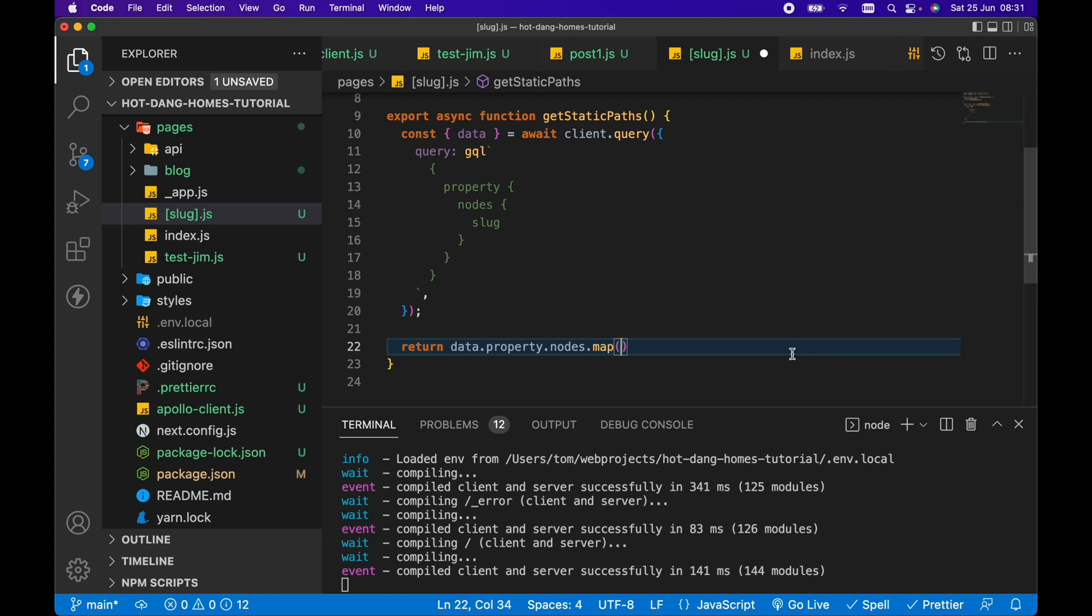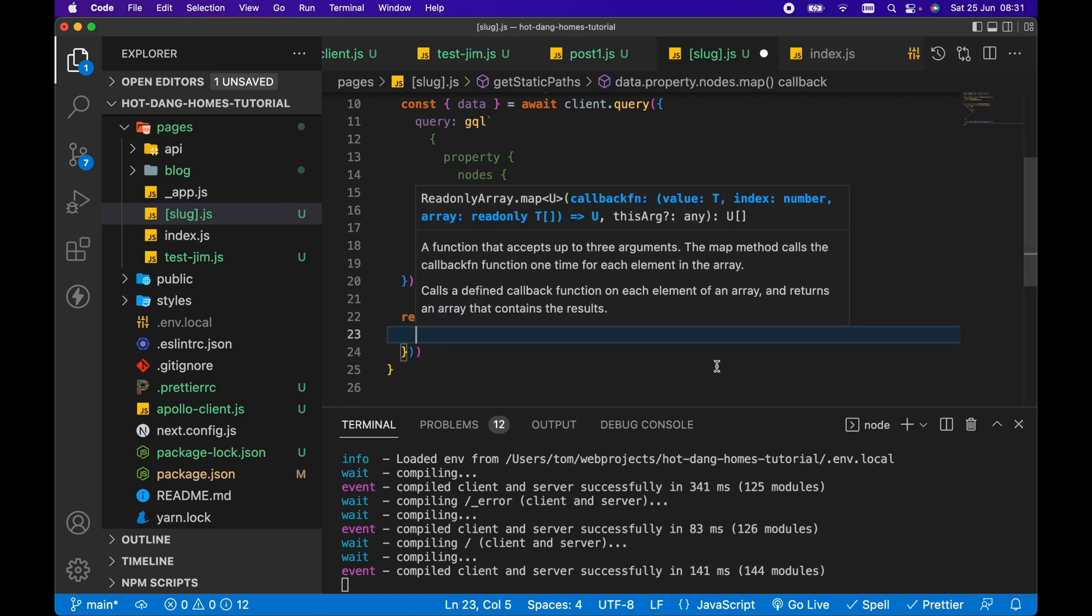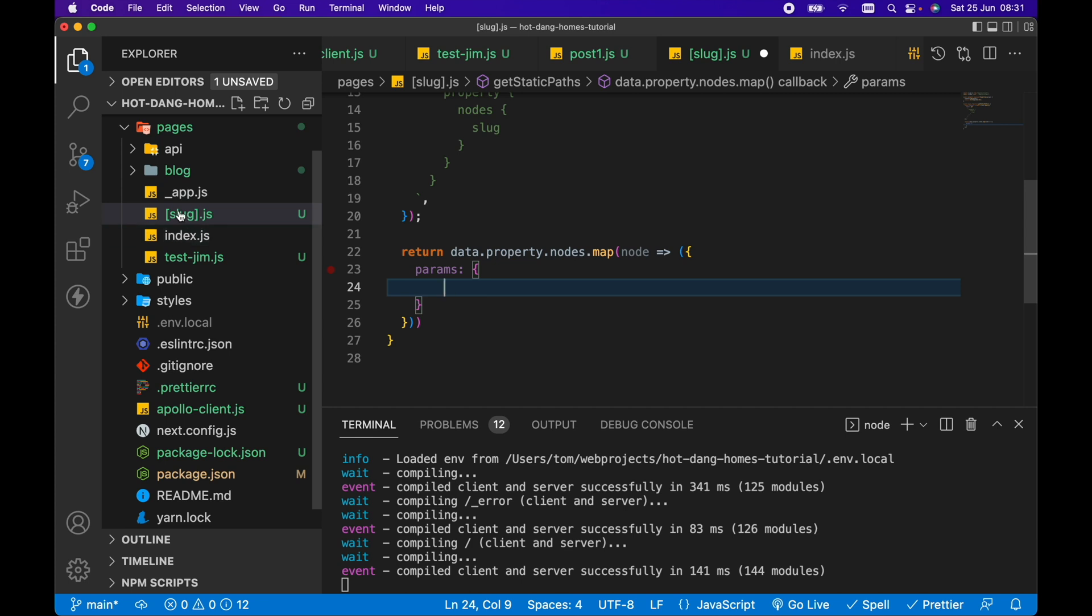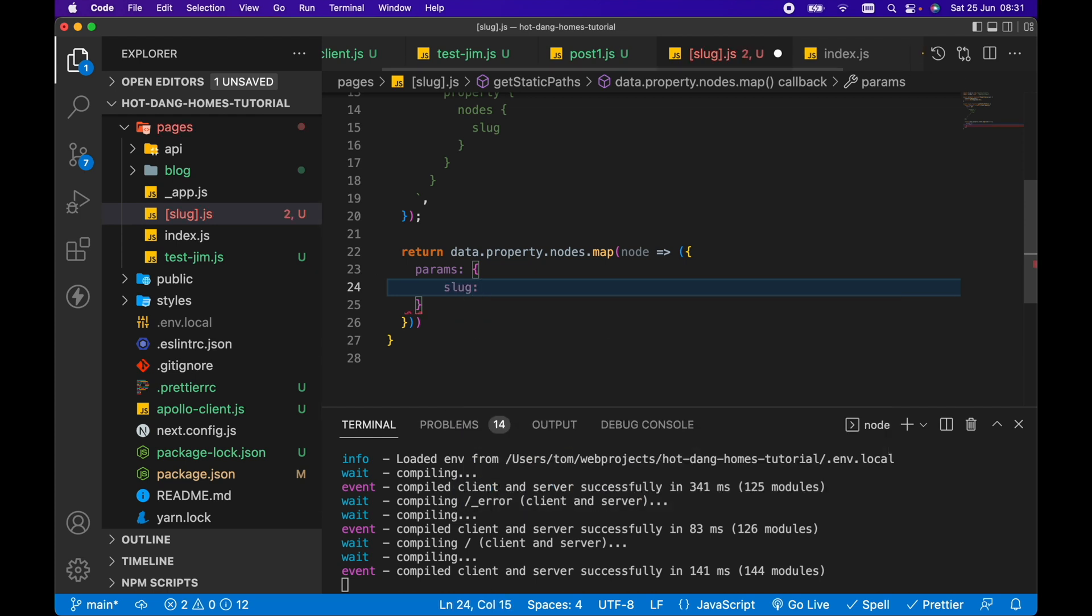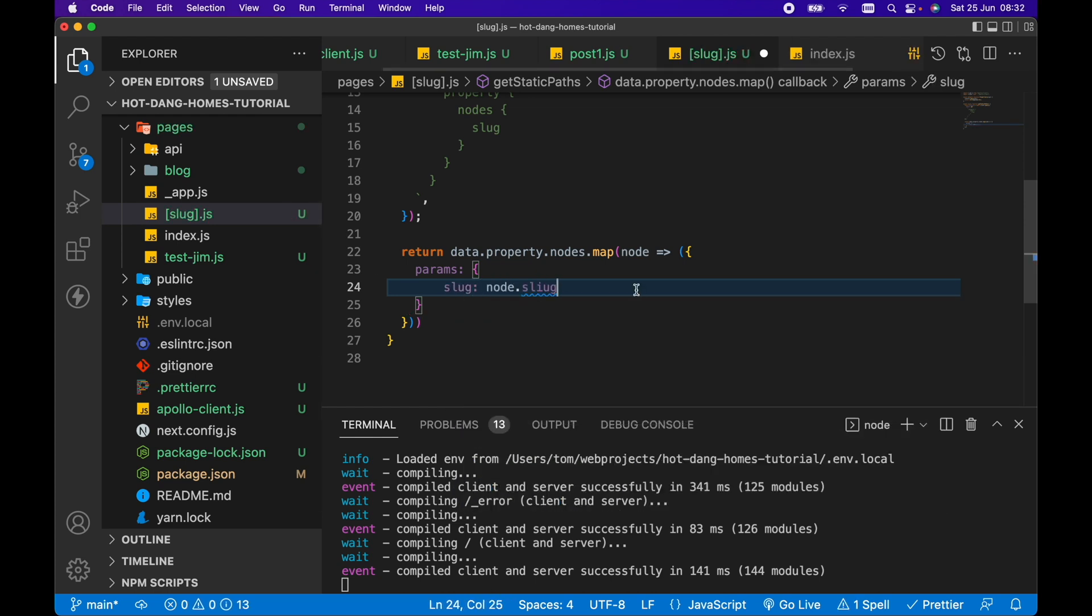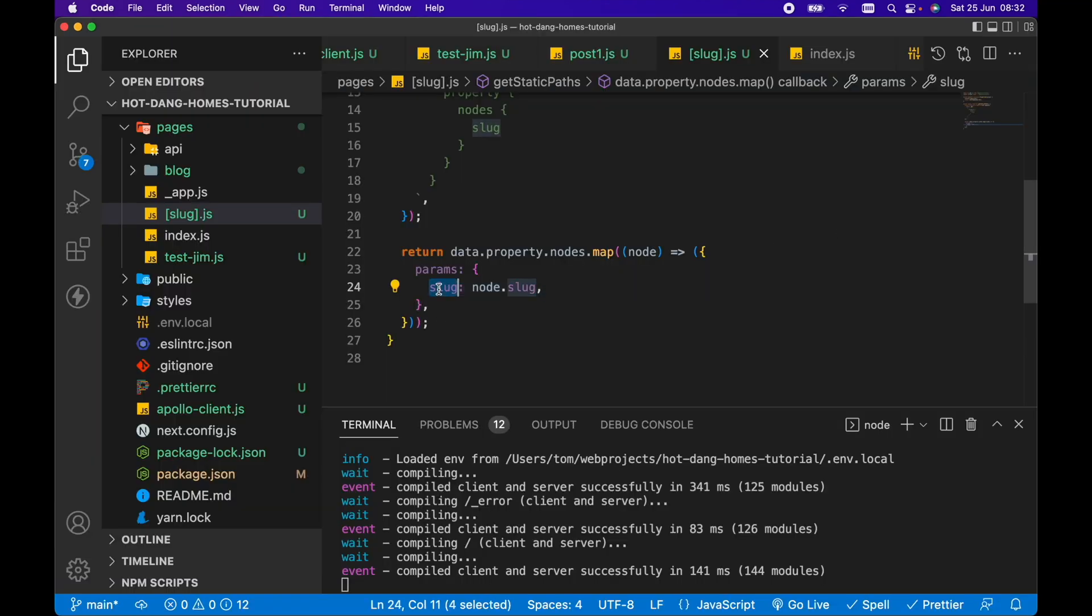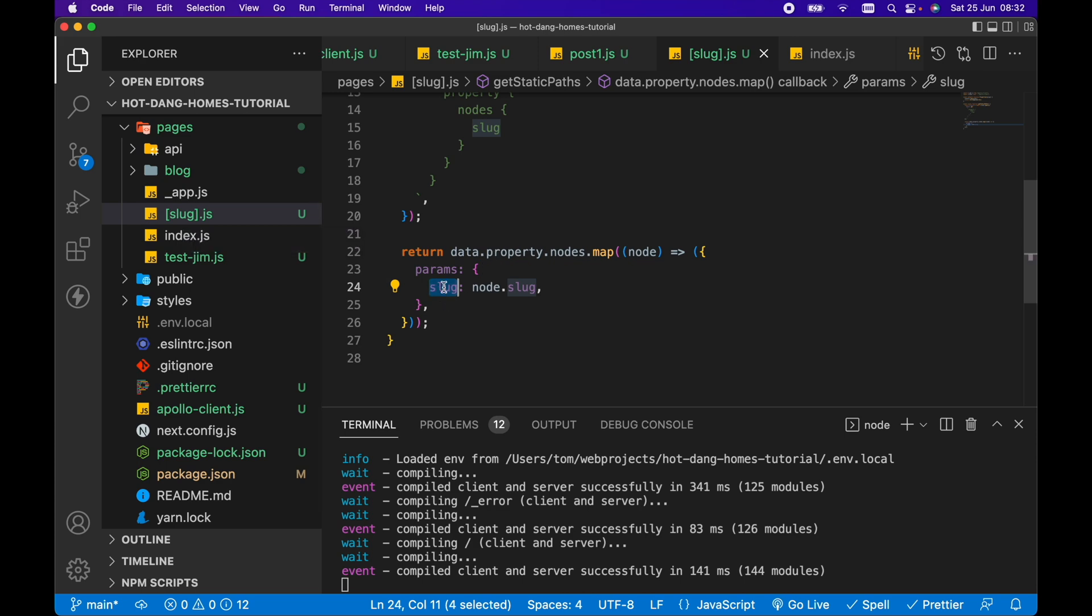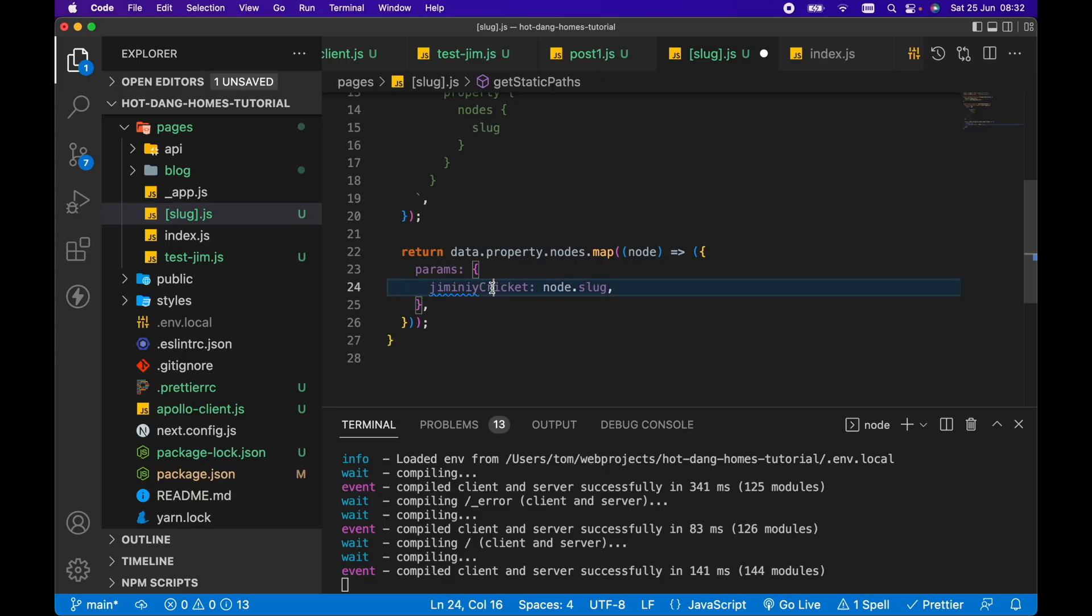For each node, we want to return an object with a params key. Then in this params object, we want to pass whatever we've called the piece of our URL in the square brackets. We've called it slug, so we want to pass slug here and set it to node.slug. This slug here is referring to this piece of file name that we've placed within the square brackets. If this said Jiminy cricket, then we'd need to set params to Jiminy cricket instead.